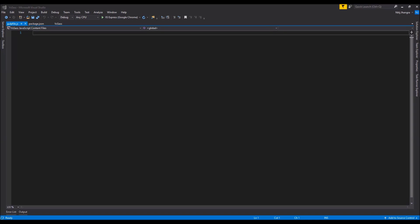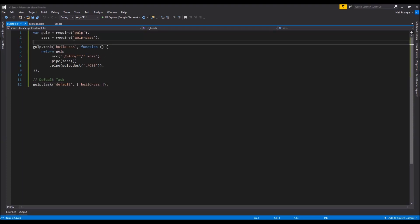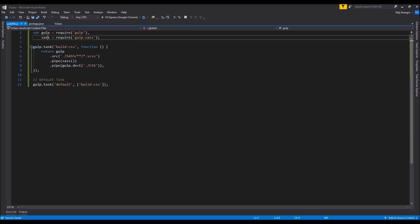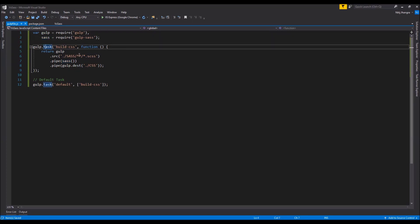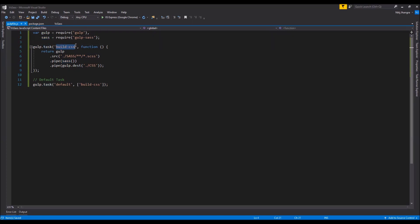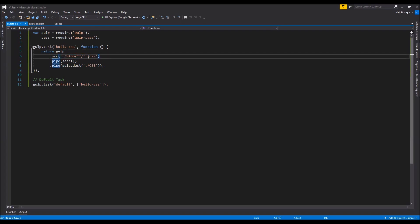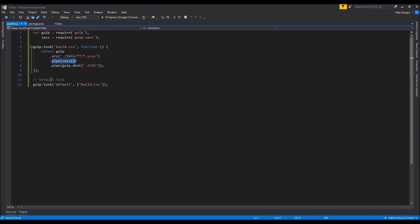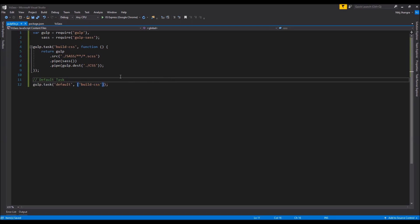I'm going to add the code for the Gulp task runner. We are importing the gulp and sass modules, and then creating two tasks. The first one is 'build-css', which takes .scss files as input, passes them through the SASS compiler, and produces CSS output. The second is a default task which runs the tasks defined in its array — in this case, 'build-css'.